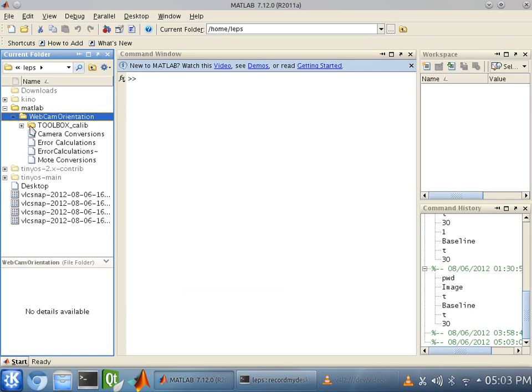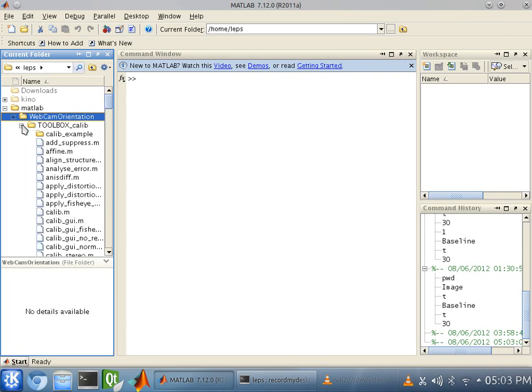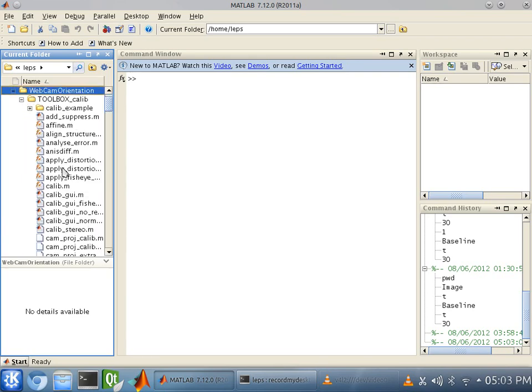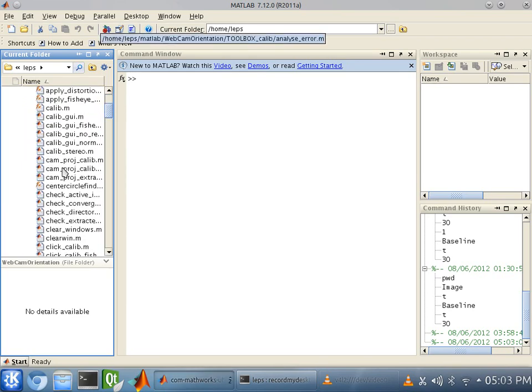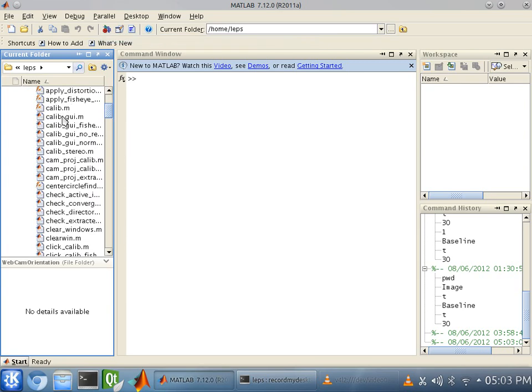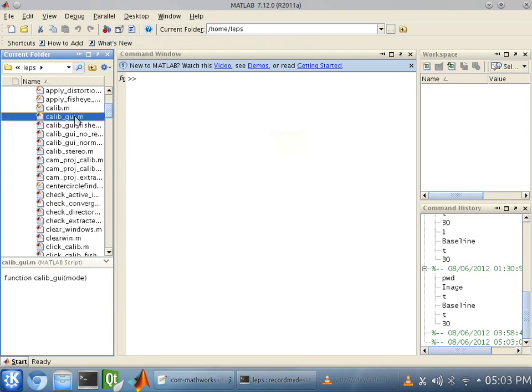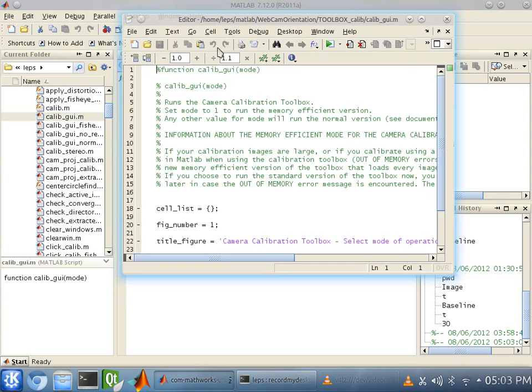Okay. Just ignore these four files here. You're going to mainly be working through the toolbox underscore Calib folder. Alright. So, what you're going to want to do is run Calib underscore GUI. This is the heart of the code.